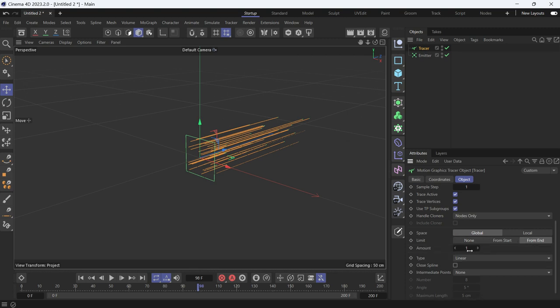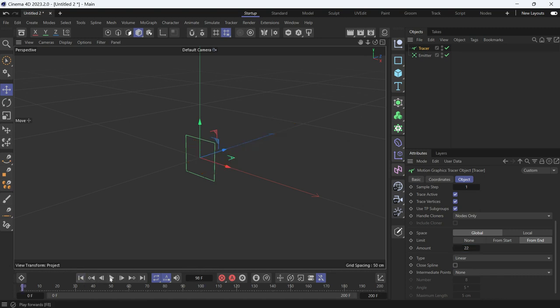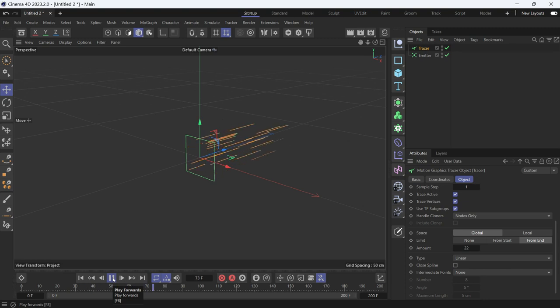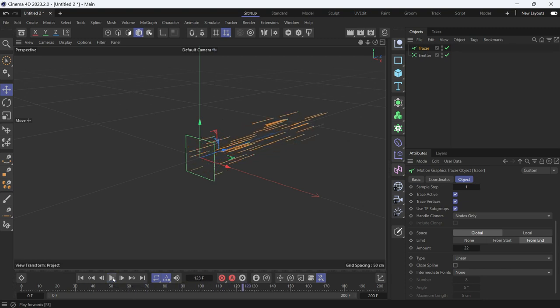Now if you go back and play the animation, you'll see the splines are trimmed from the end. This is a boring animation, so we need to add some forces to the emitter to make the particles rotate.